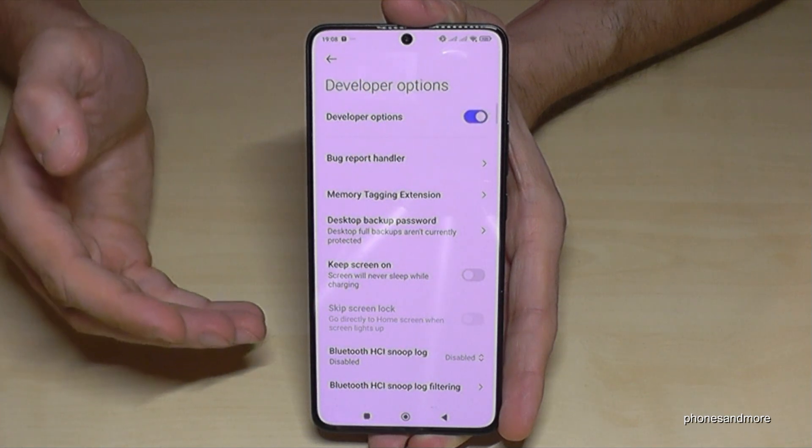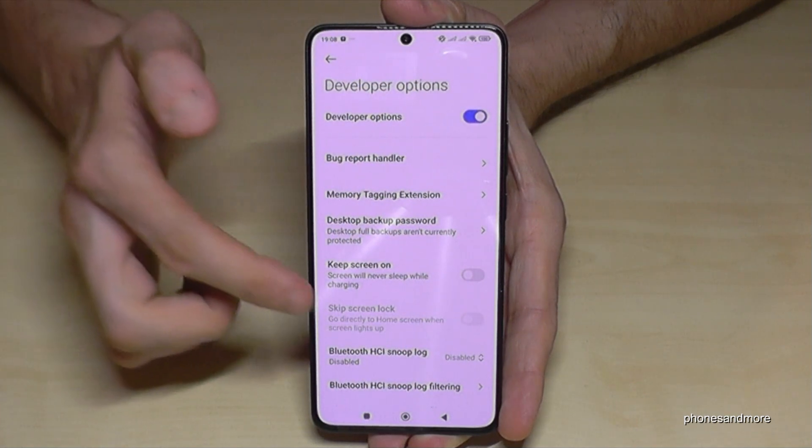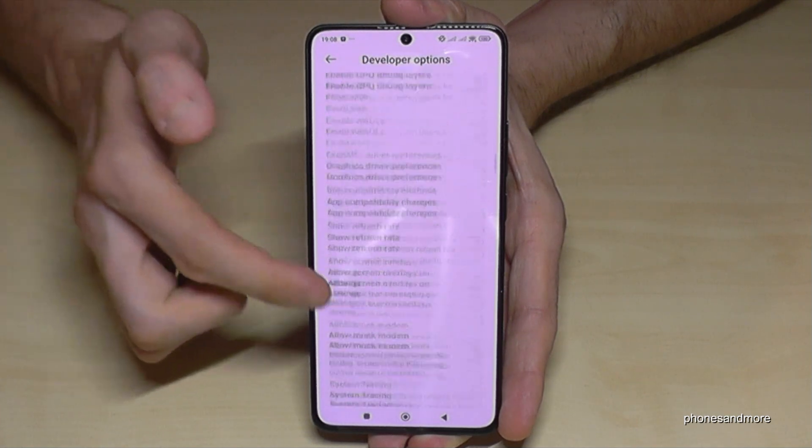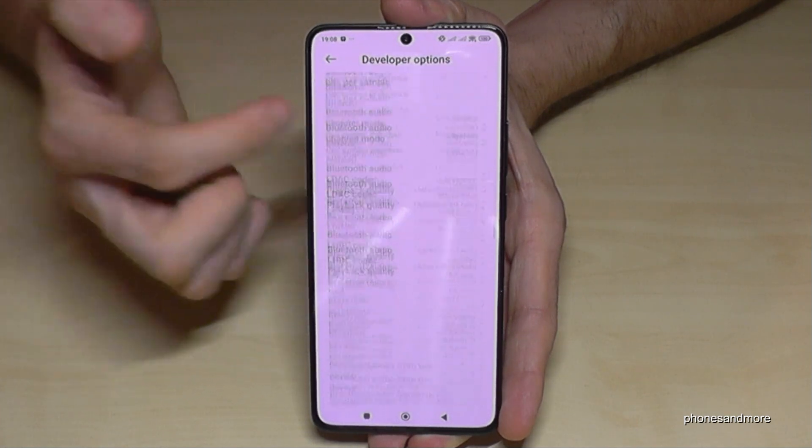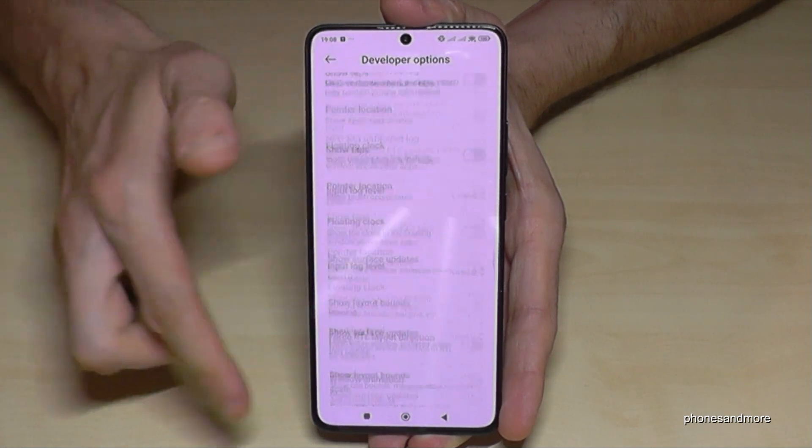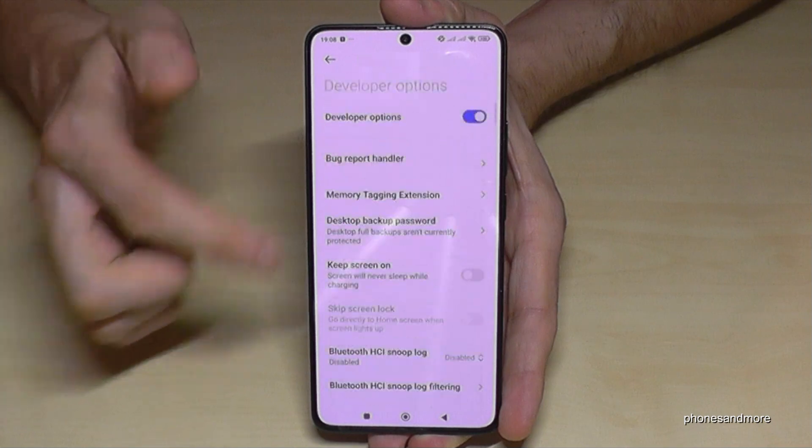Now you can do the stuff you wanted to do — like enabling the Stay Awake mode, USB debugging, and so much more.